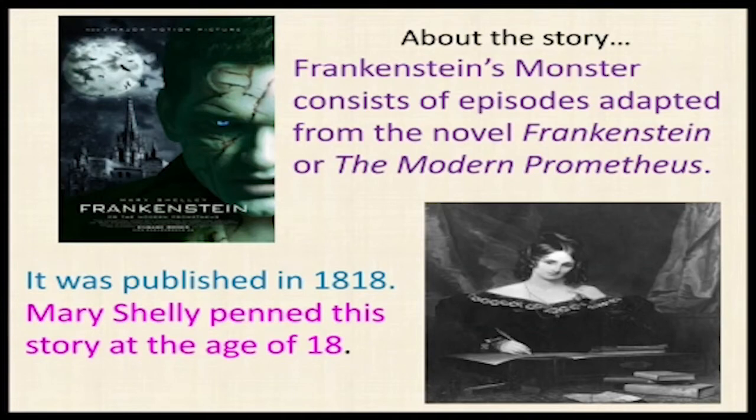Prometheus is credited with the creation of humanity from clay, and who defied the gods by stealing fire and giving it to humanity as civilization. He is also known for his intelligence and for being a champion of humankind, and is seen as the author of human arts and sciences generally.